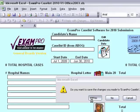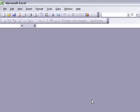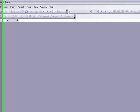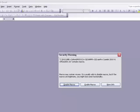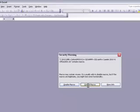You can either open the program from the shortcut on your desktop or open it from your documents in a folder called Exampro Caselists. When the folder is open, you open the file and click Enable Macros.